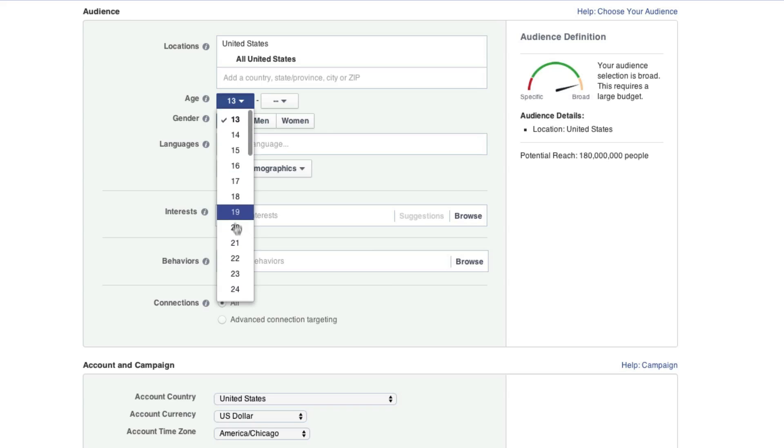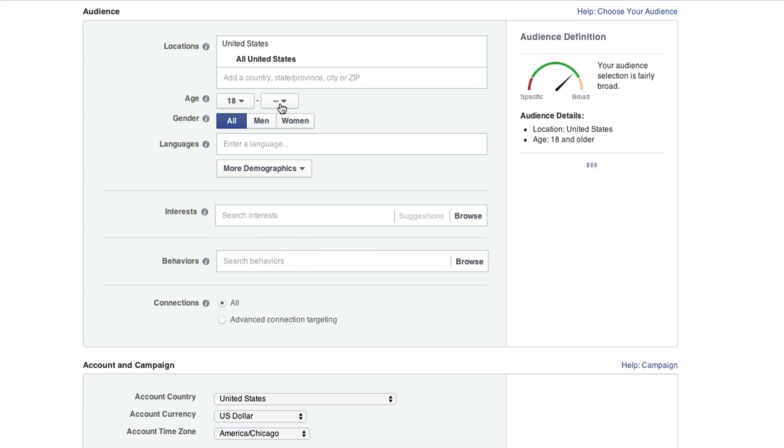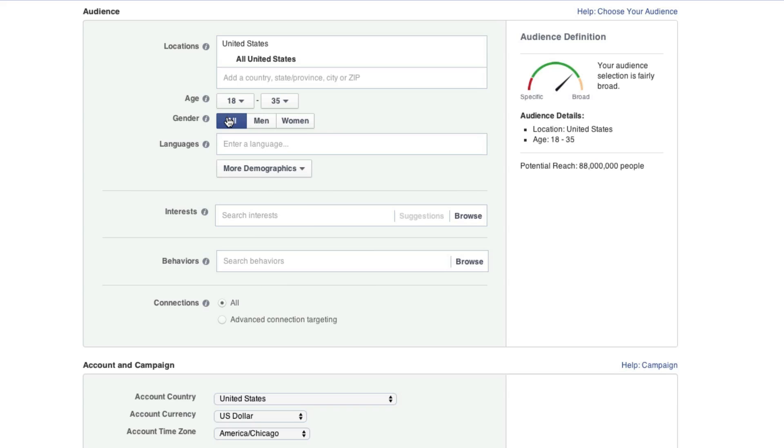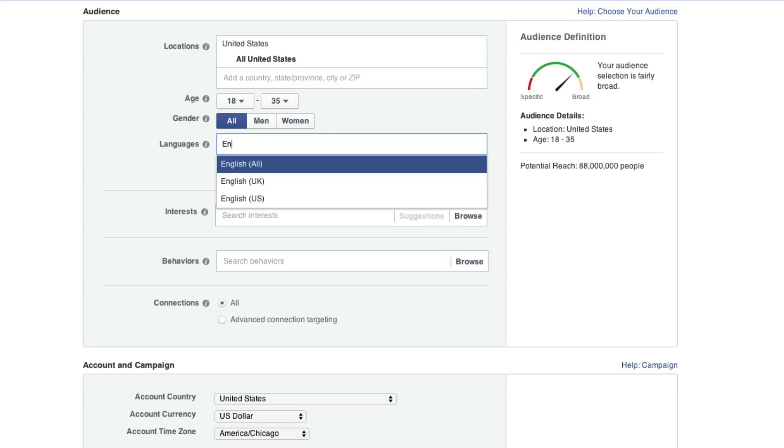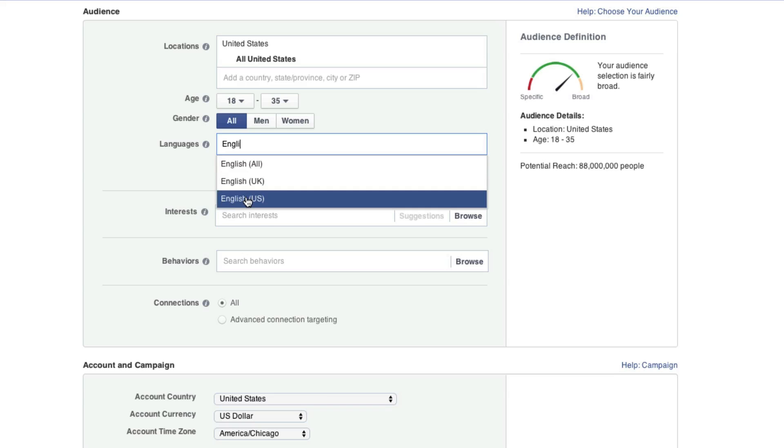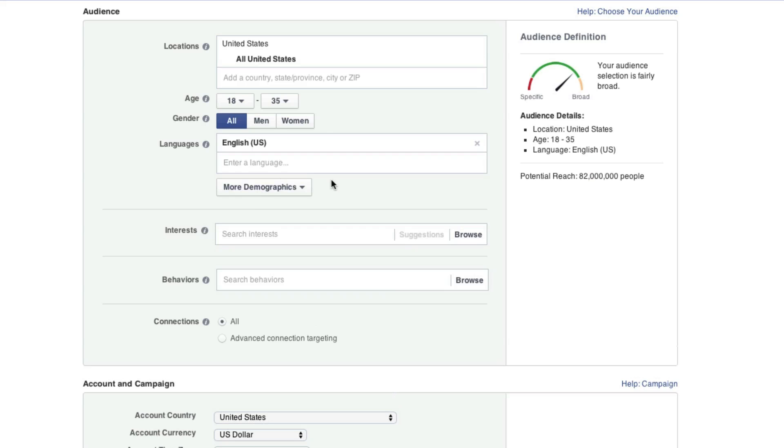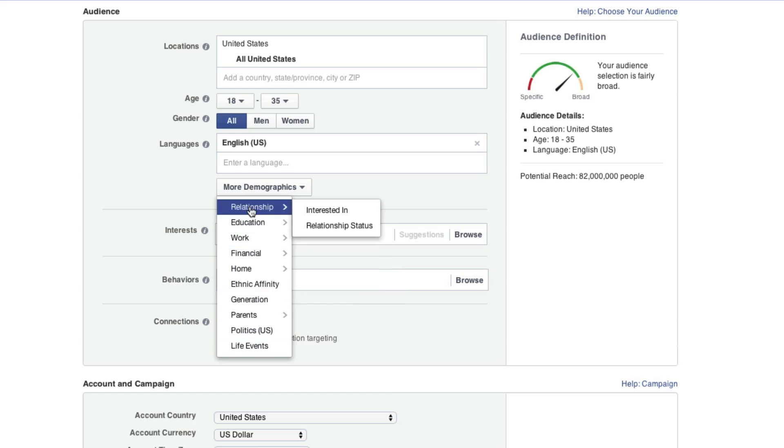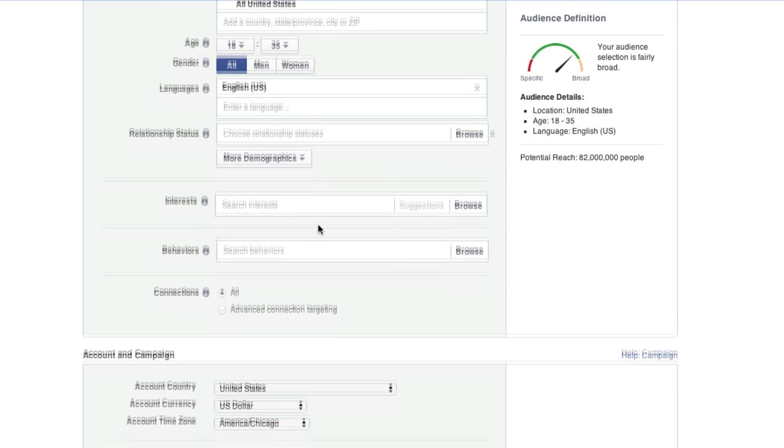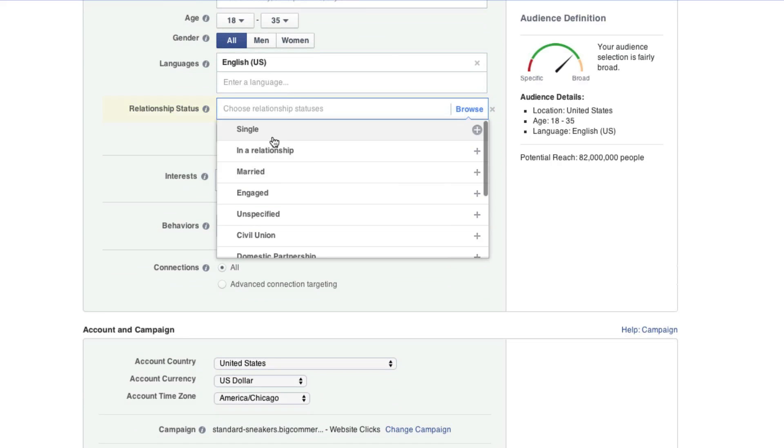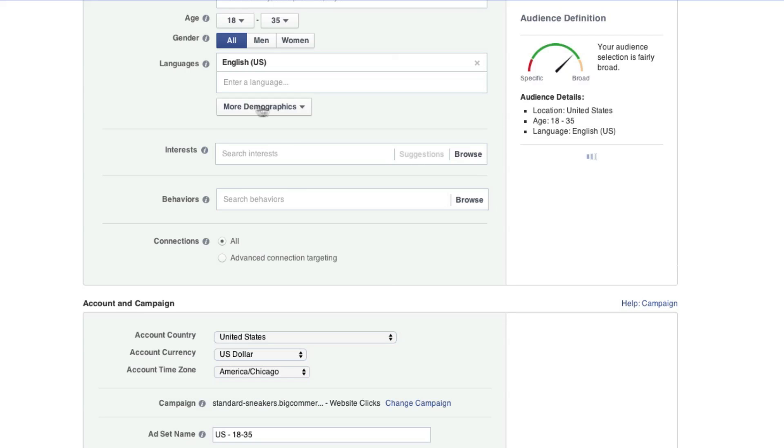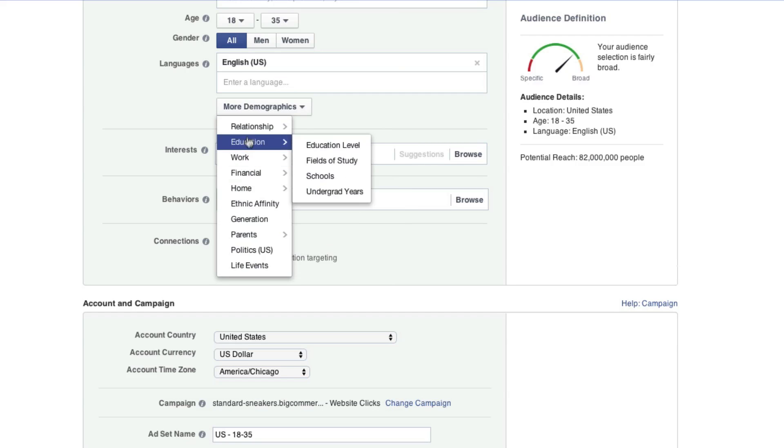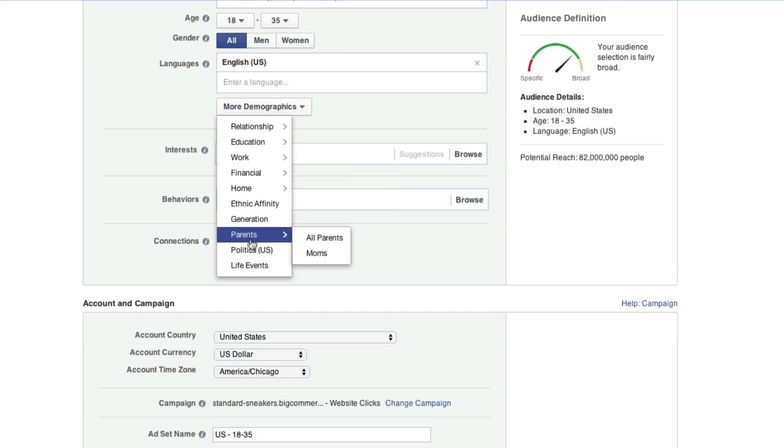But here on age, I'm looking for younger people. So we're going to go 18 to 35. I'm going to target both genders, and we'll put the language to U.S. English. Here on more demographics, we can add some more constraints such as only look for people that are in a certain relationship status. However, that doesn't really have to do a whole lot with shoes, so I'm going to leave these how they are.